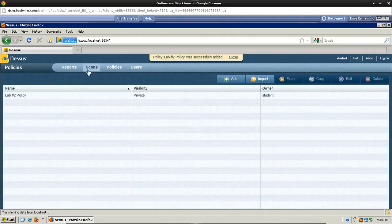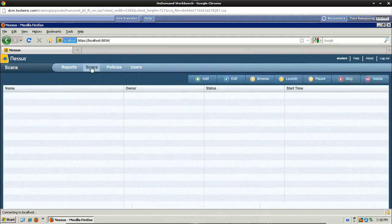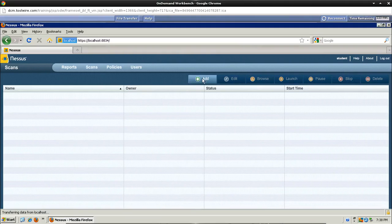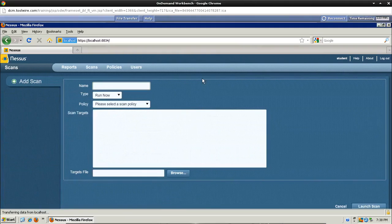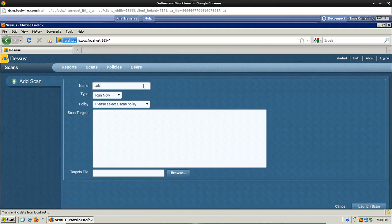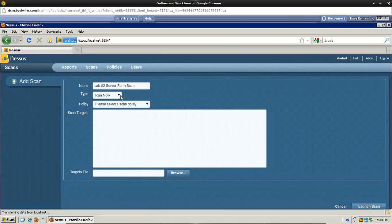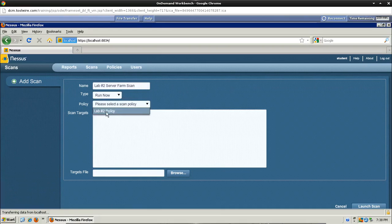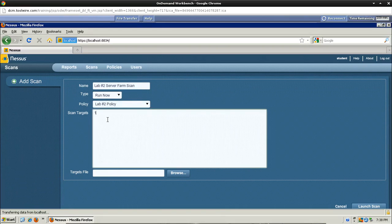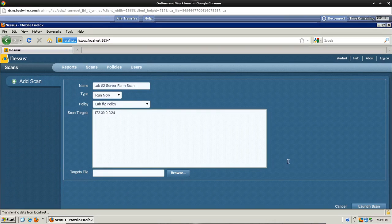So now what we need to do is go over to scans. We're going to do a scan based on that policy. Let's click the add button and let's just name this scan number two, server farm scan. And then it's a run now type, and for policy we're going to select the policy we just created, which is this one right here. And then for the actual targets, let's type in 172.30.0.0 forward slash 24. Nothing under targets file, and then click launch scan and that scan will execute.